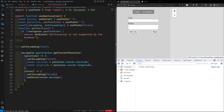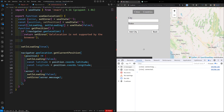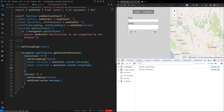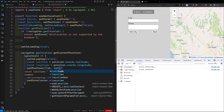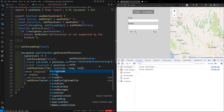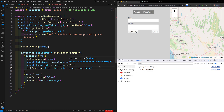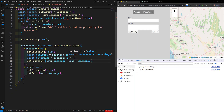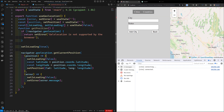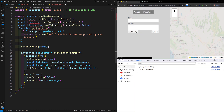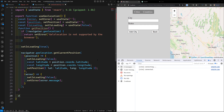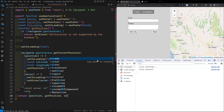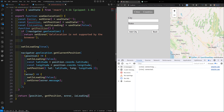On success, I'll capture the lat and longitude and call `setPosition({ lat: latitude, lng: longitude })`. Finally, at the end of the hook I'll return the values: `position`, `getPosition`, `error`, and `isLoading`. These are all the values we need to expose from this custom hook.